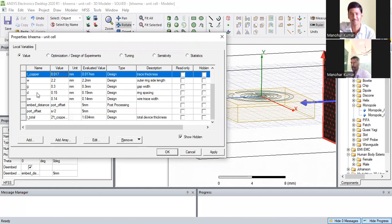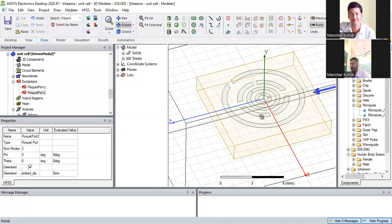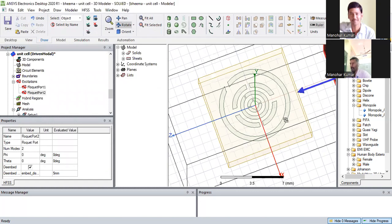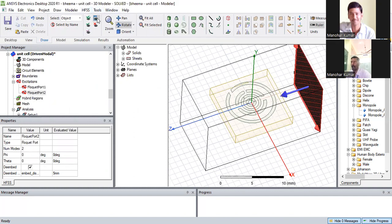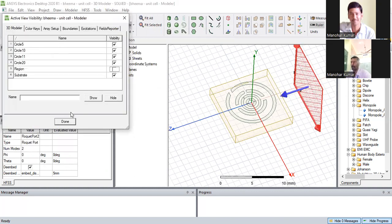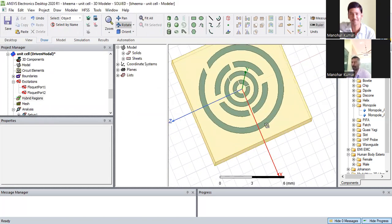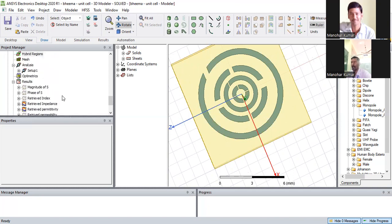We can also change the width of the substrate, the gap of the substrate — we can change everything. If you have this file, you can change the substrate and we can change the pocket port dimensions also. Metamaterial is nothing but it is also a copper wire, but it shows negative epsilon and negative mu.